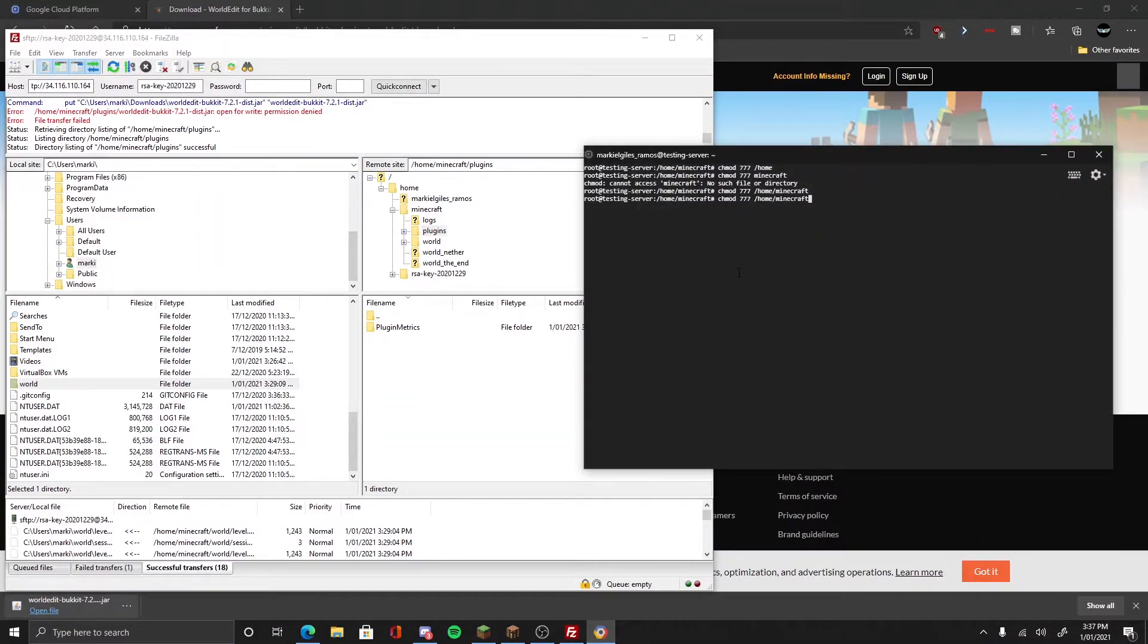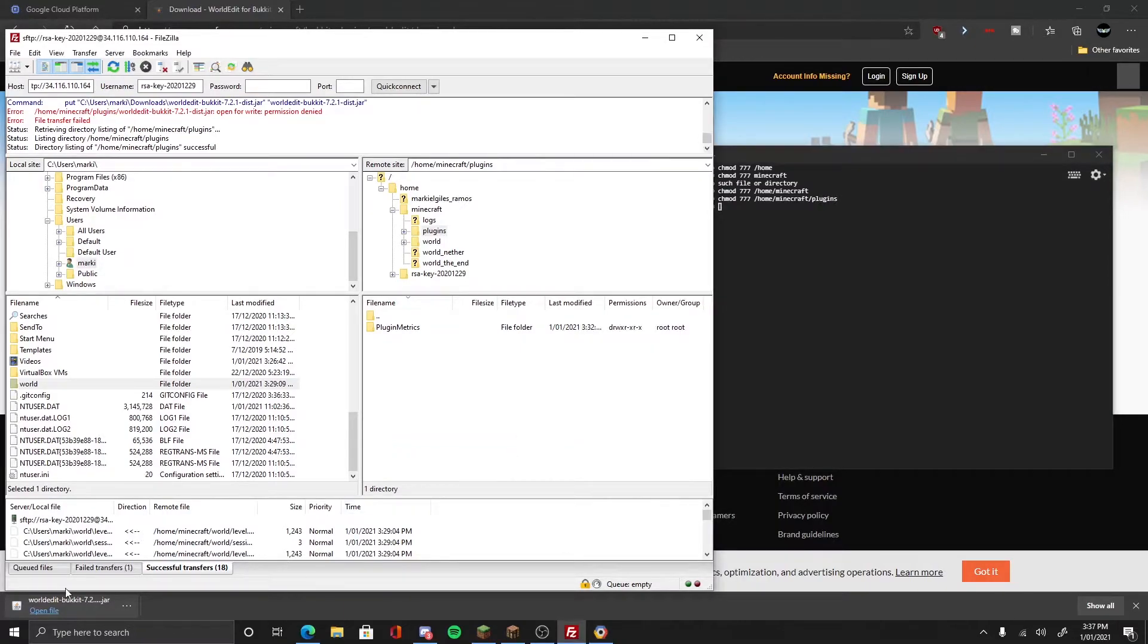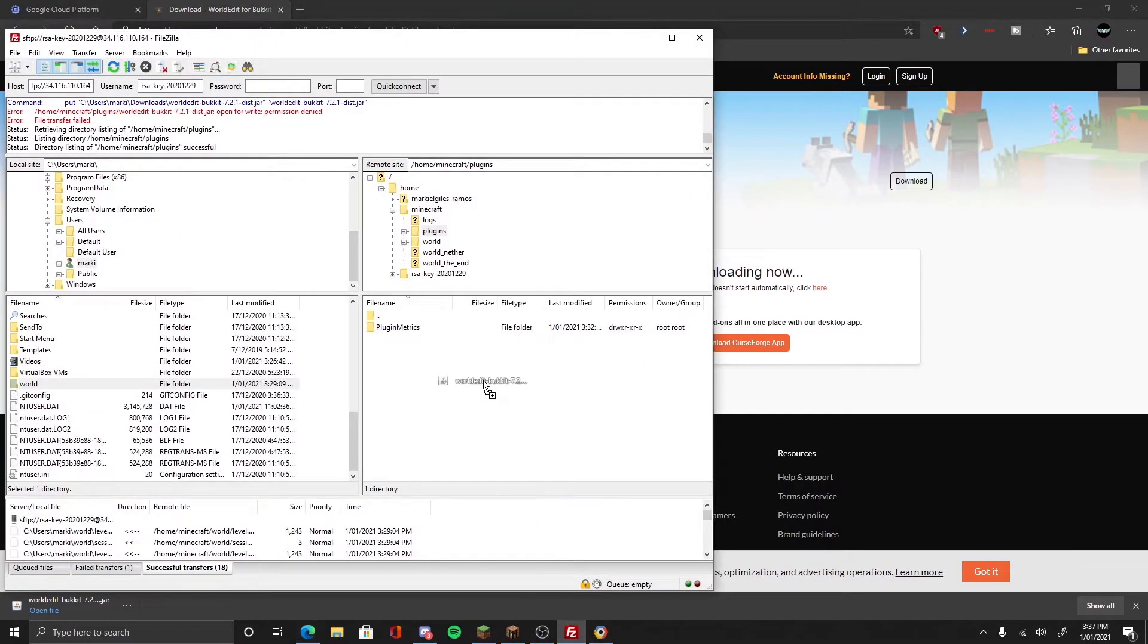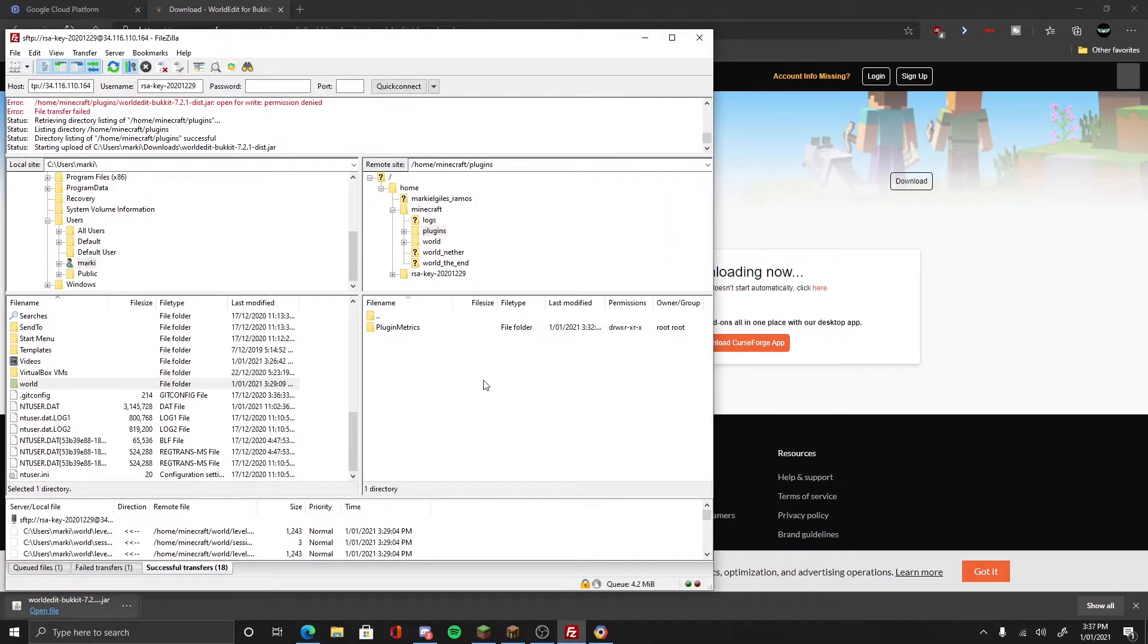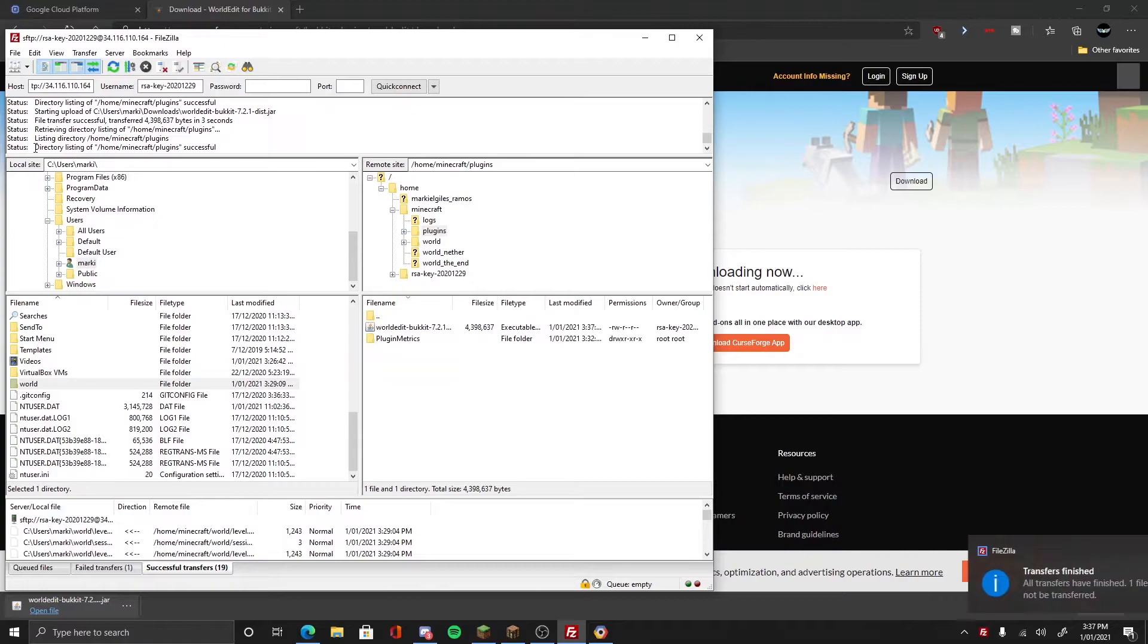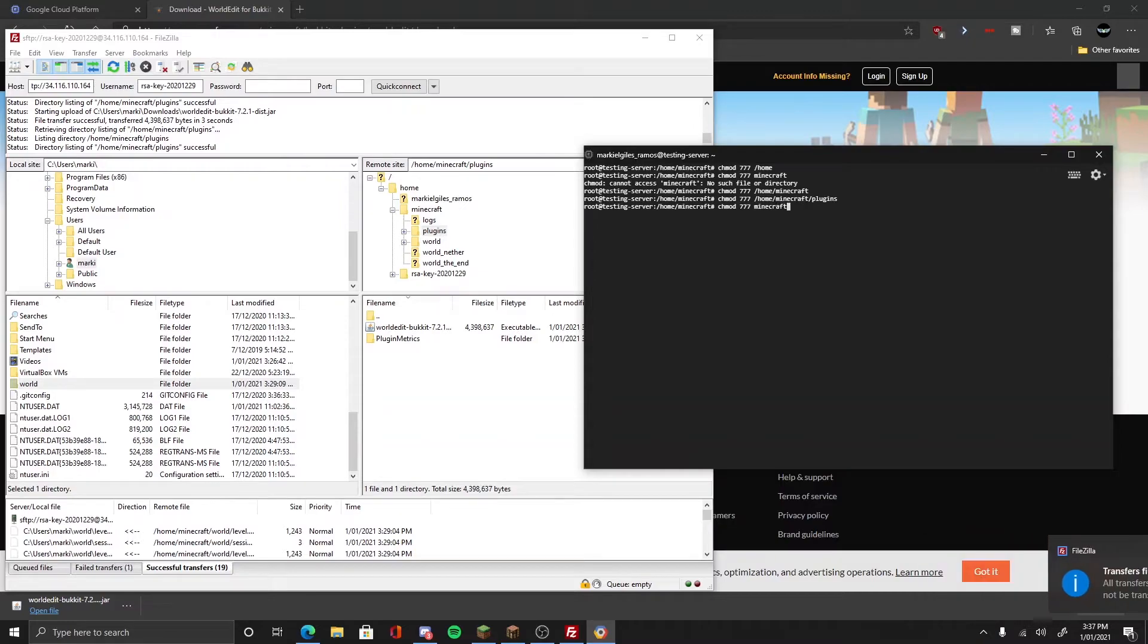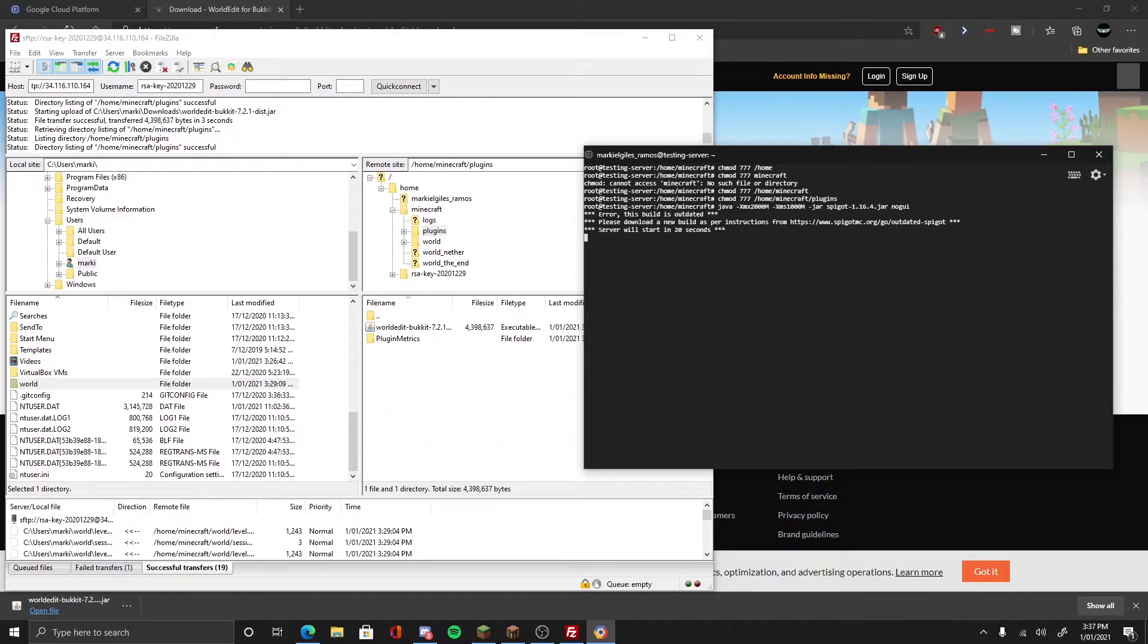Now you drag the plugin in here into the server. You should download it. Oh, it didn't because you don't have permission to it. If you don't have permission, then go to plugins. There you go, now you get permission. Now start uploading. There you go, works good.